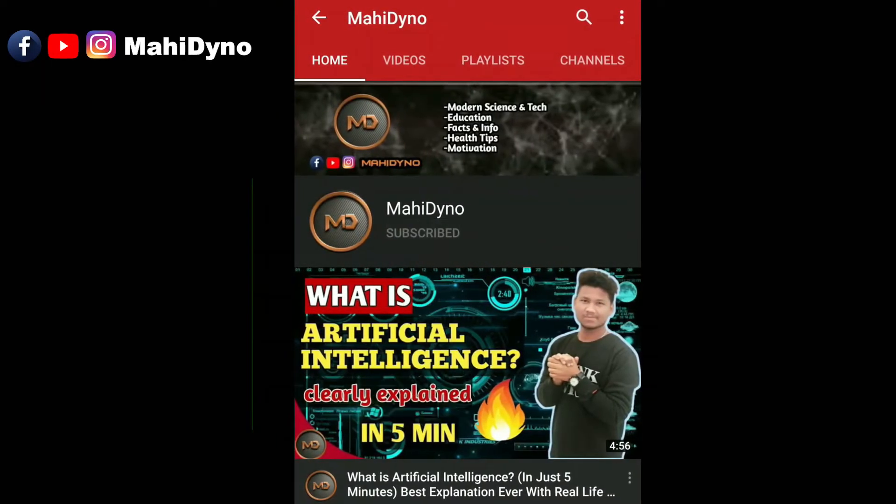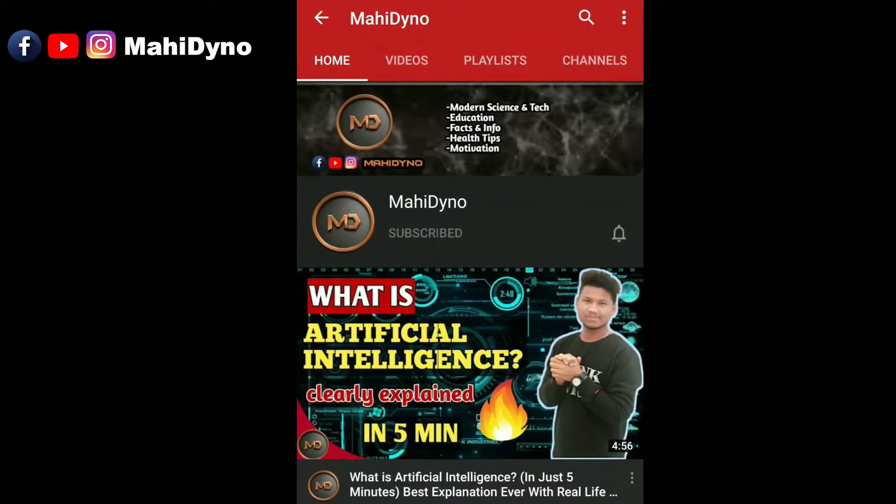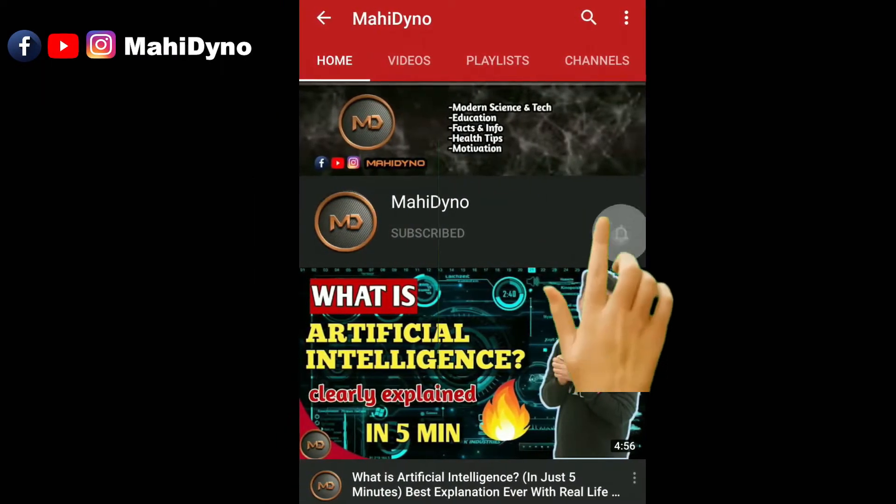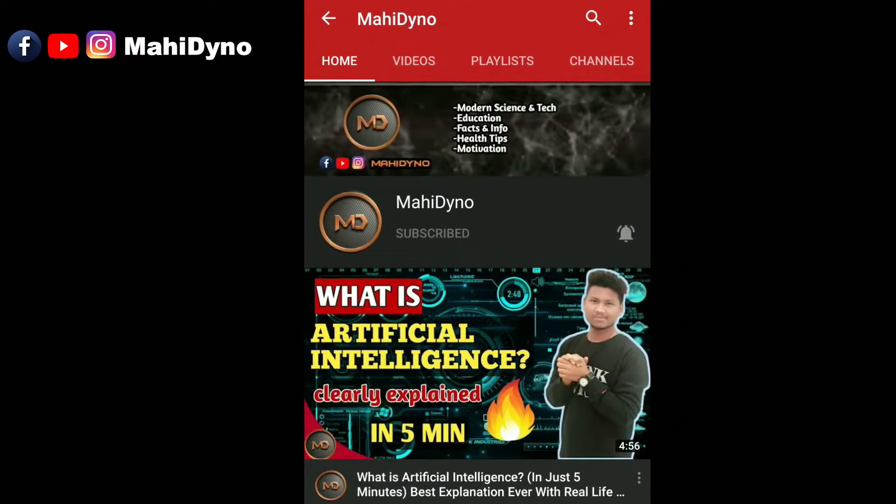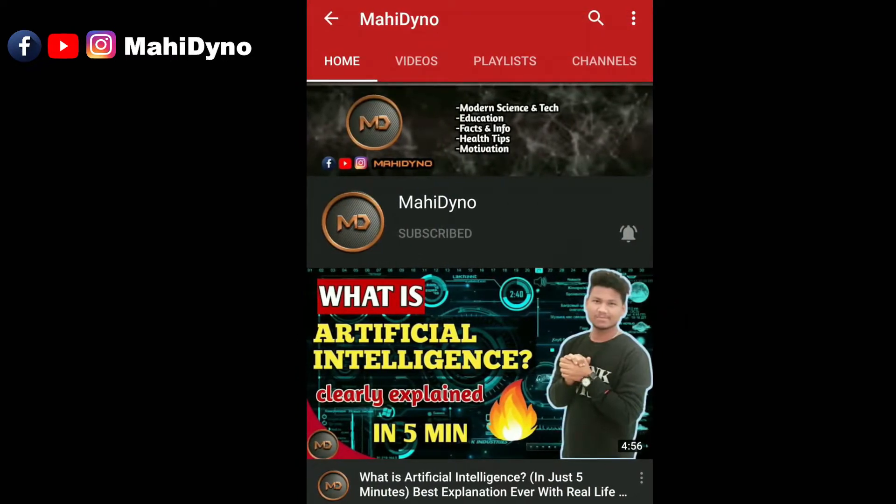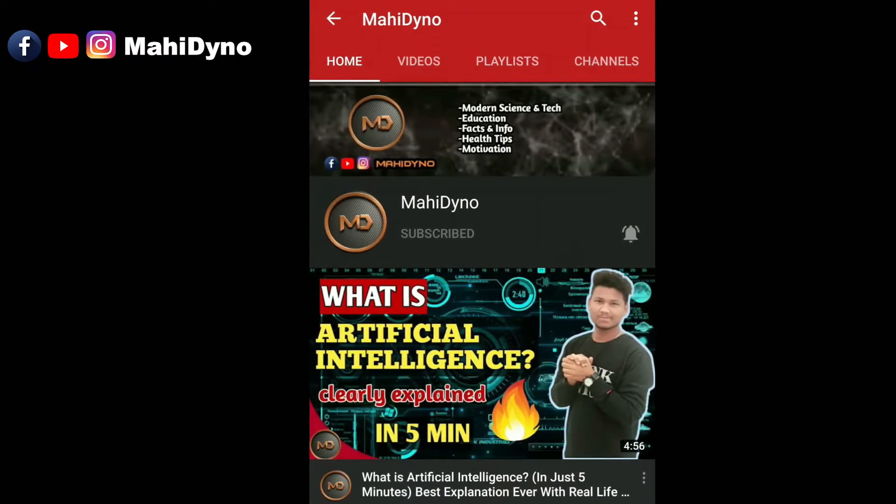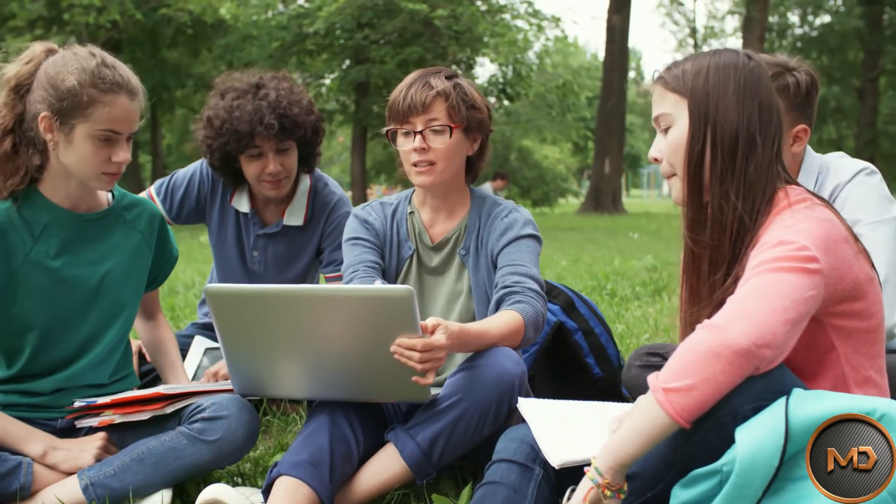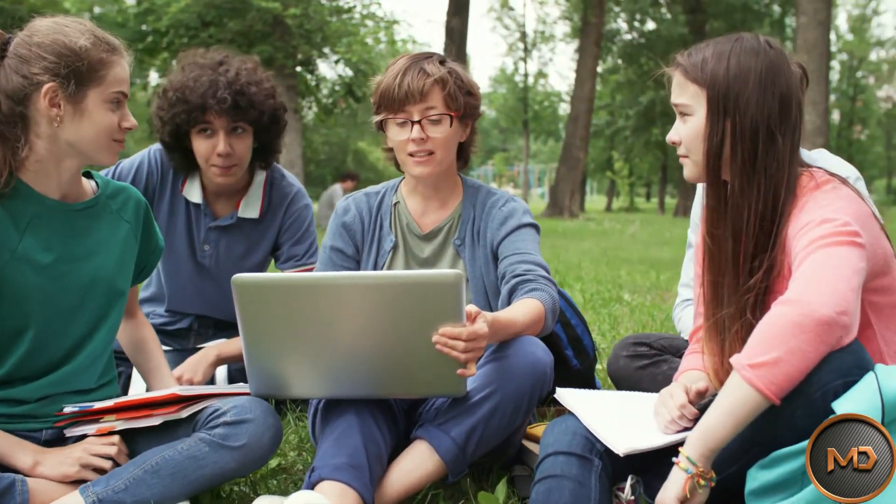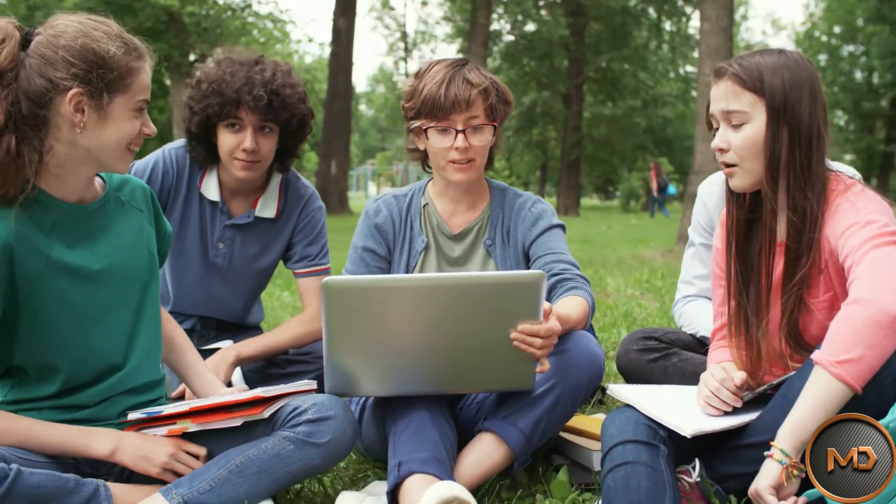Subscribe to Mahi Dino YouTube channel and press the bell icon so that you don't miss the best informative videos. Hello everyone, if you are watching this video then please watch the video completely without skipping.